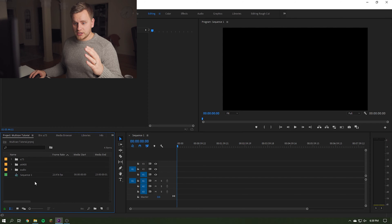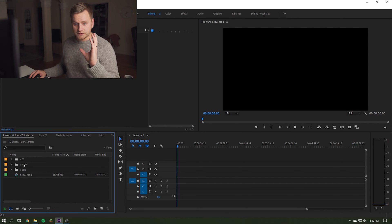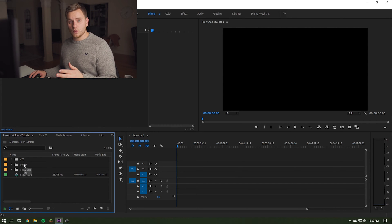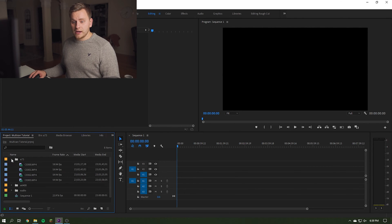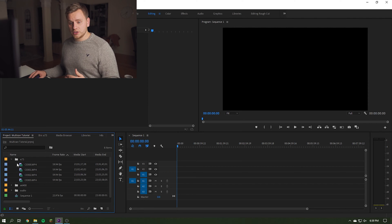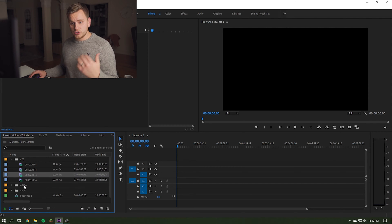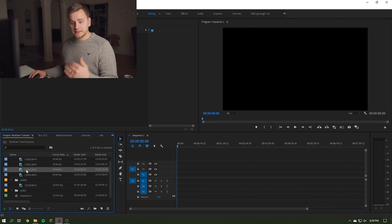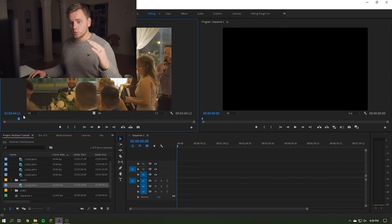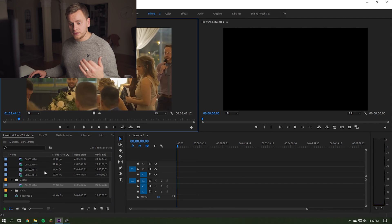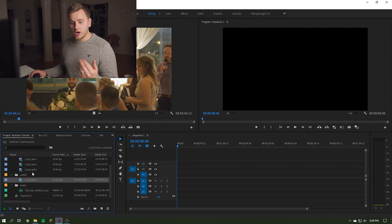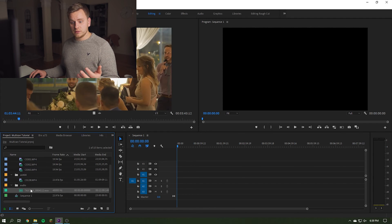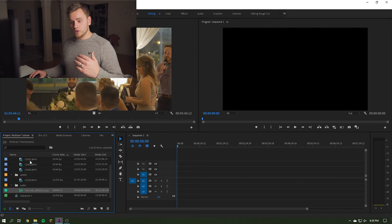I have a project example from a speech at a wedding from a maid of honor. So I have my A7 III footage that is split up into different clips during the speech. I have my A6400 which was on a tripod and that was just one long clip during the speech. And then I also have the audio from the DJ booth that I hooked into with my Tascam.